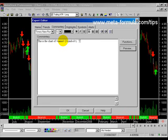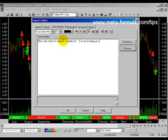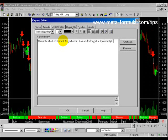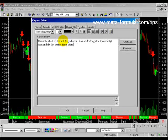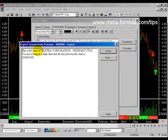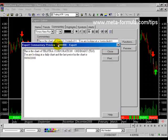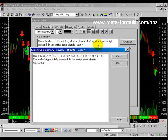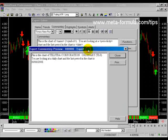We can also add more. For example: 'you are looking at a' — and I'd like to put in the periodicity here, whether it's a daily, hourly, or weekly chart. Another variable we can use is called Periodicity. So: 'you are looking at a Periodicity chart, and the last period in the chart is' — and then we put in the date using the date variable. If I preview this, it says: 'this is a chart of Telstra Corporation TLS. You are looking at a daily chart and the last period in the chart is 30th of June.'